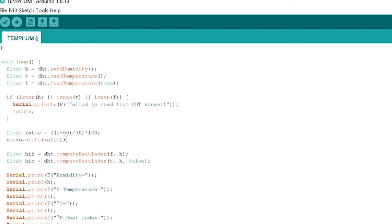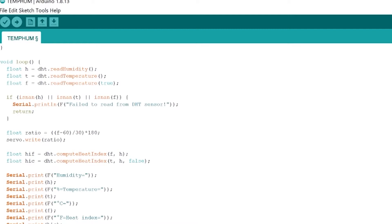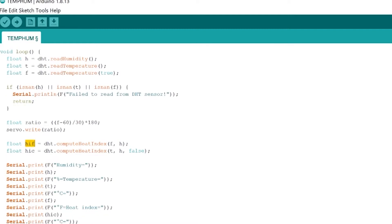Okay below that we're also calculating the heat index. So the heat index think of that as the temperature that it feels like. So let's say that outside it's 75 degrees Fahrenheit but the humidity is at 50 percent. What the heat index does is it takes the humidity into account and then tells you the temperature that it feels like which could be different than the temperature that it actually is. Maybe it's 75 degrees Fahrenheit outside but it feels like 80 because it's a very humid day.